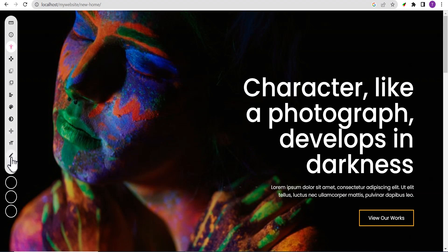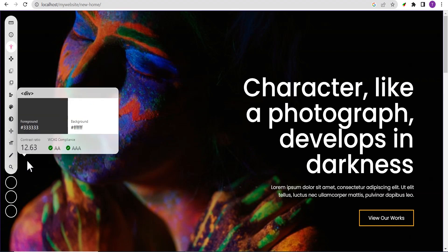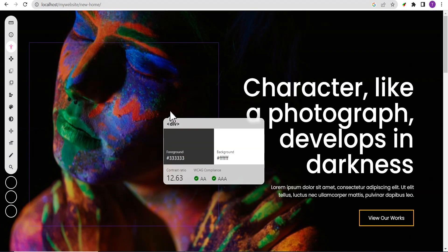And the list goes on and on. This is a very powerful extension that you might want to consider adding to your Chrome browser.